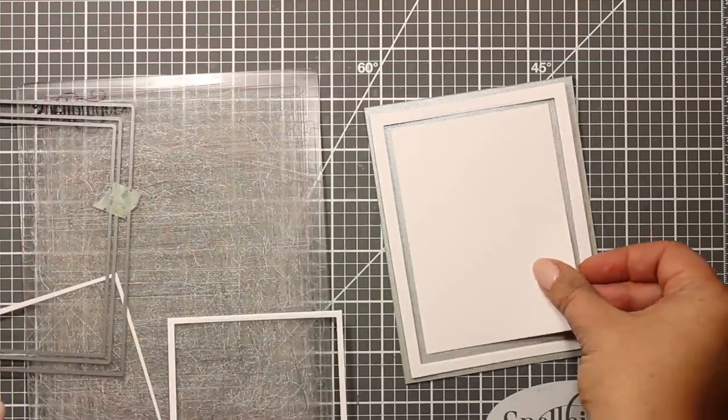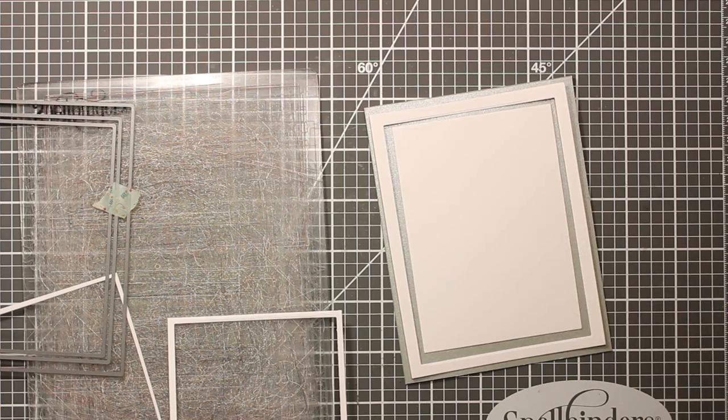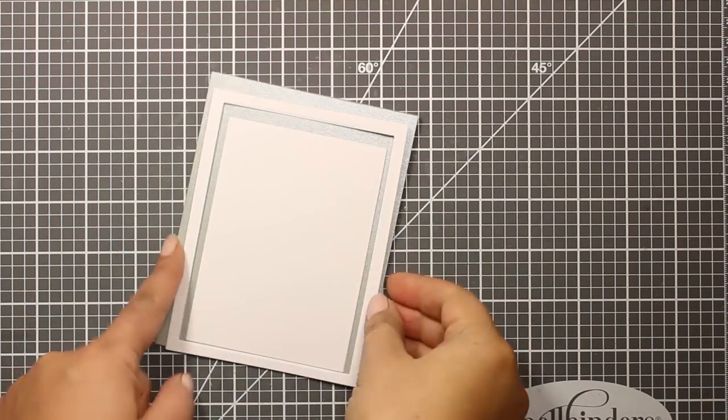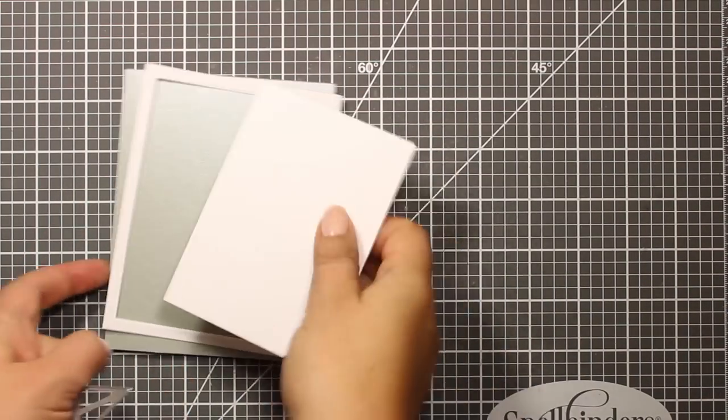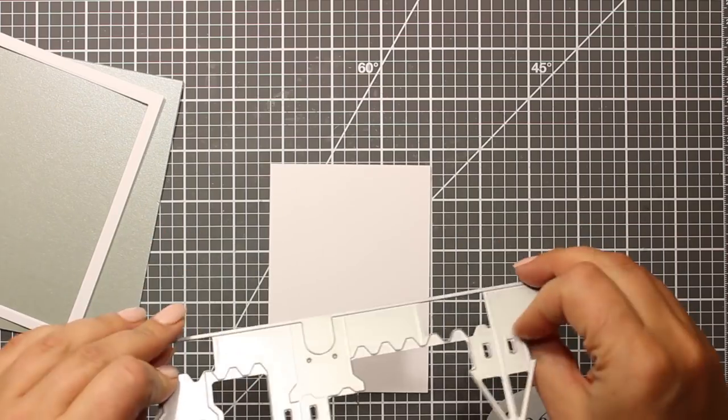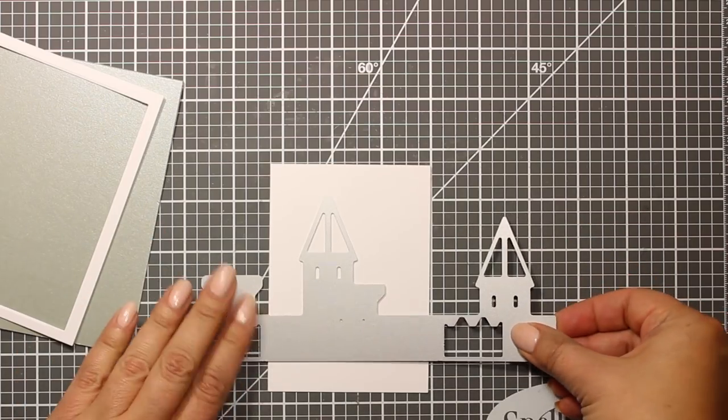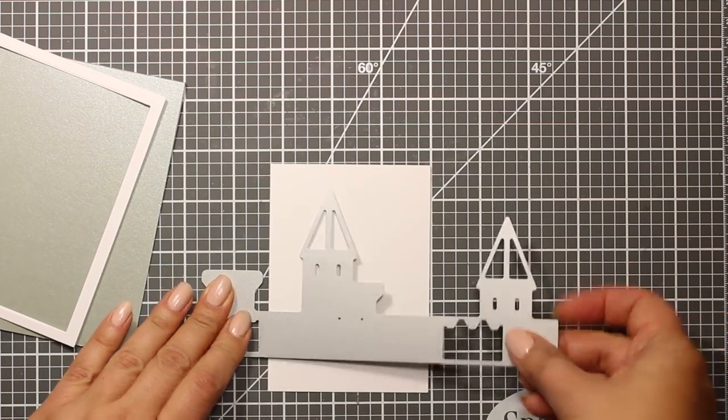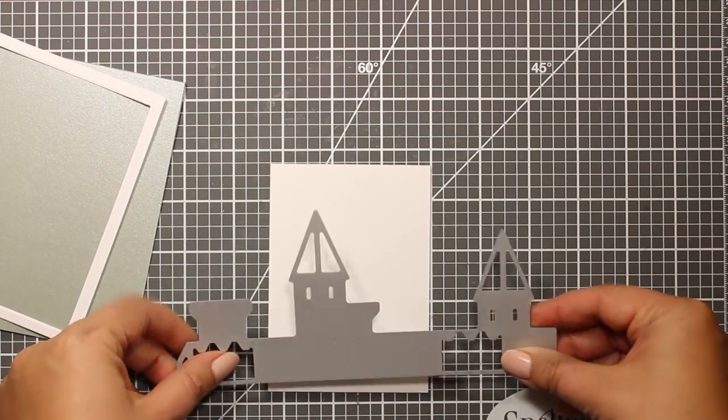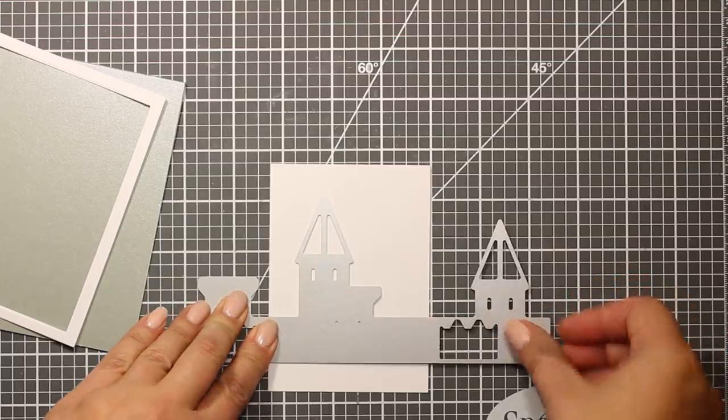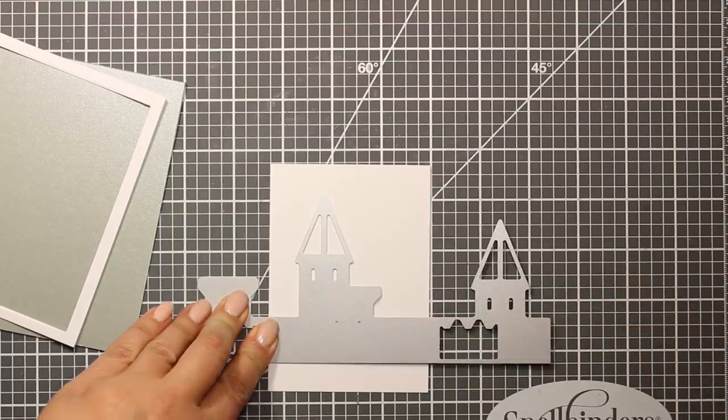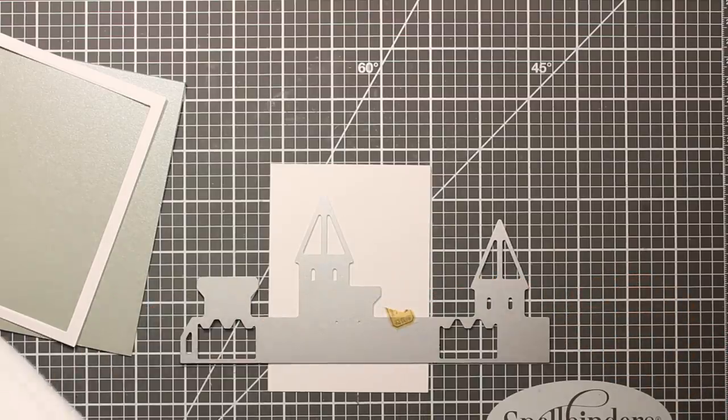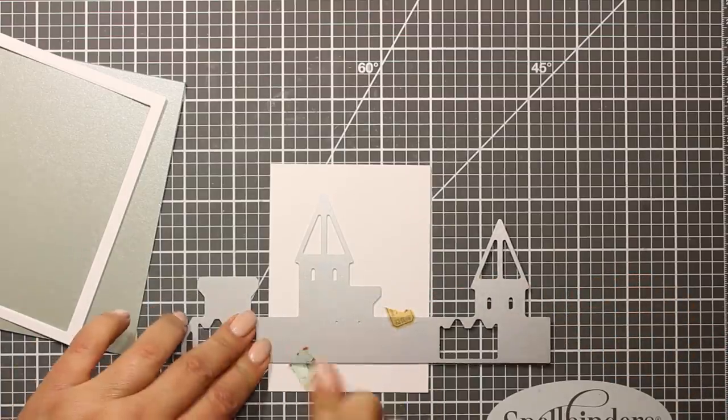I'll put away the thin frame and I'm going to use the larger frame and a panel for this card. So this is the largest die from the castle set, which is actually the base of the castle. I'm placing it over the panel, finding the right position, and then I'm sending it through the machine again.